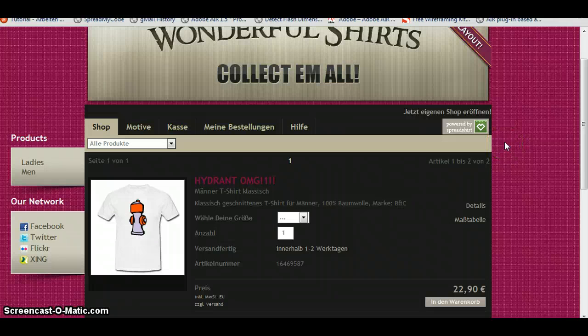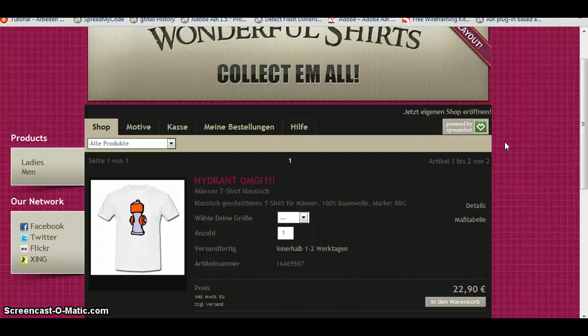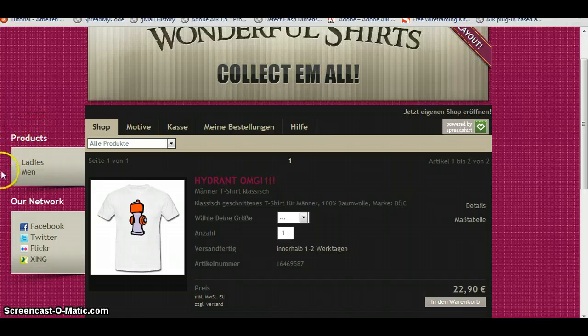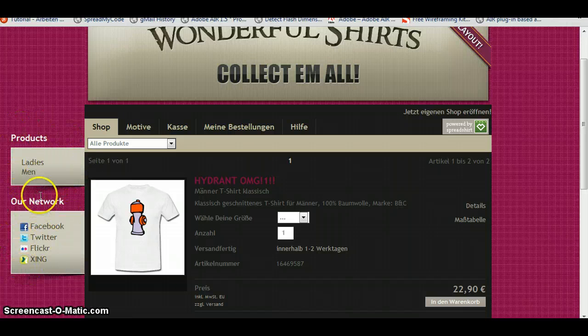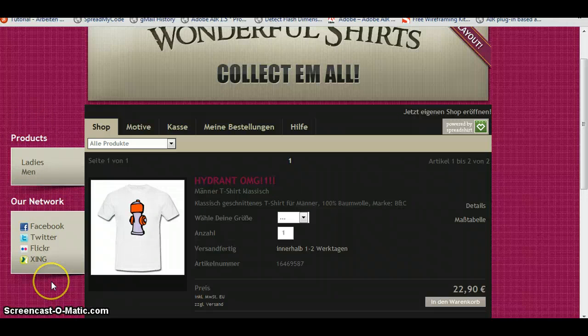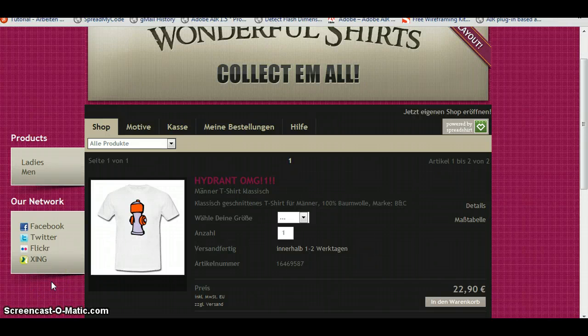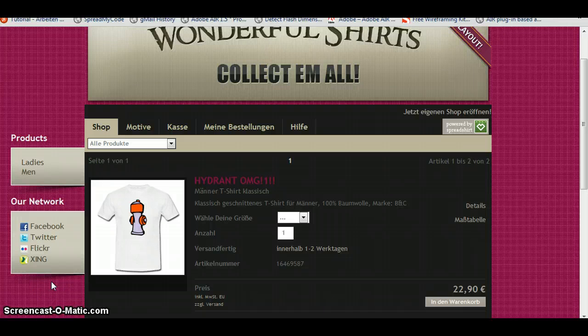Here's our shop we created last time, you might remember. This time we're going to have some special menus in our shop. You can see them here on the left, one menu for products and one for our network, all our social sites we have. And we can do this by creating some HTML and CSS.